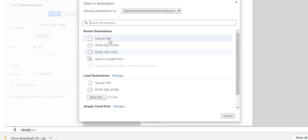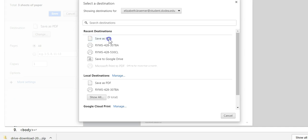All printers are different, and how they're set up on your network at the school is going to be different, but you should see a 'Save as PDF' option, and that's what you want to select.